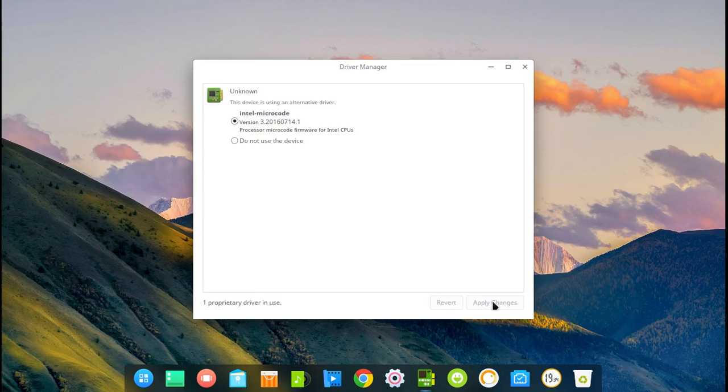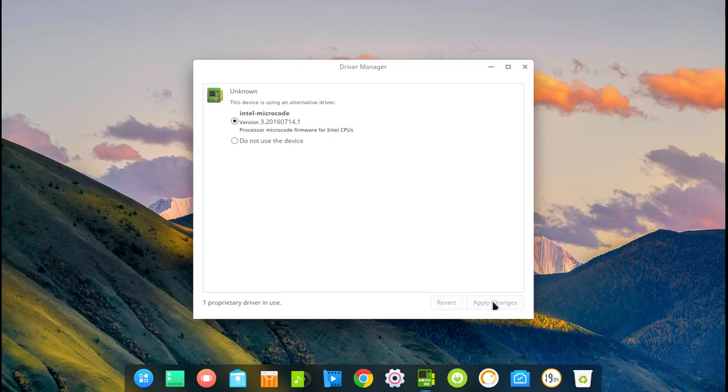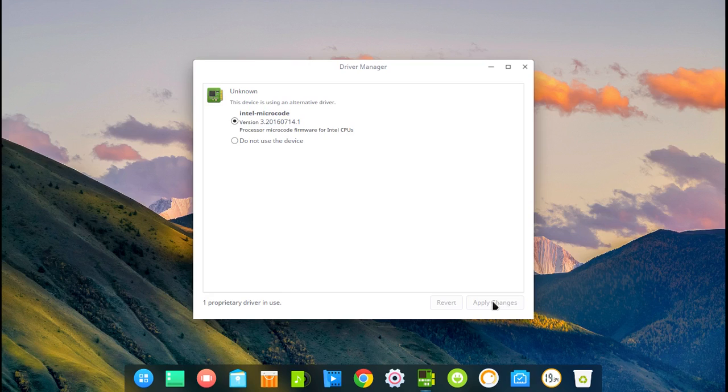Wonderful. As you can see it's installed. I would recommend absolutely that you reboot your system now and check if everything works. Thank you for watching and goodbye.